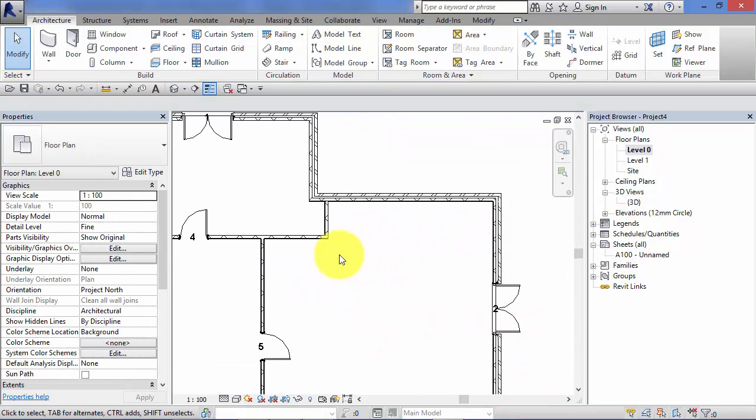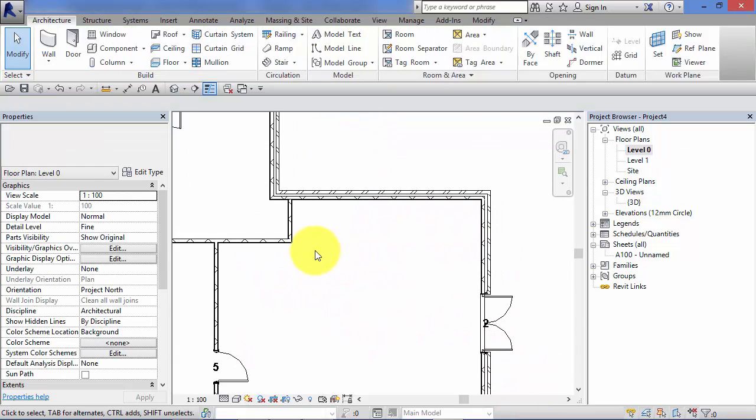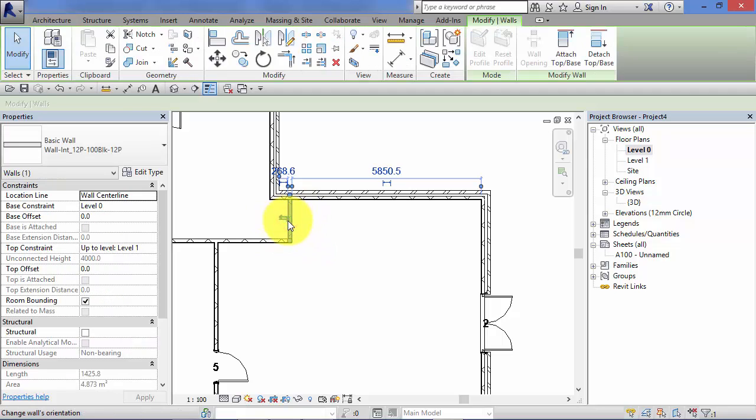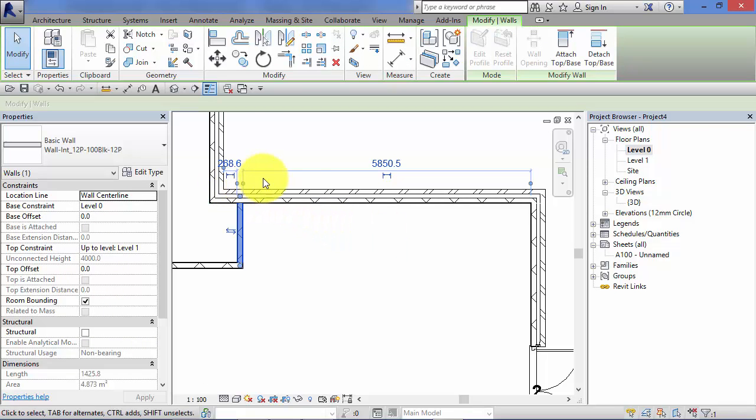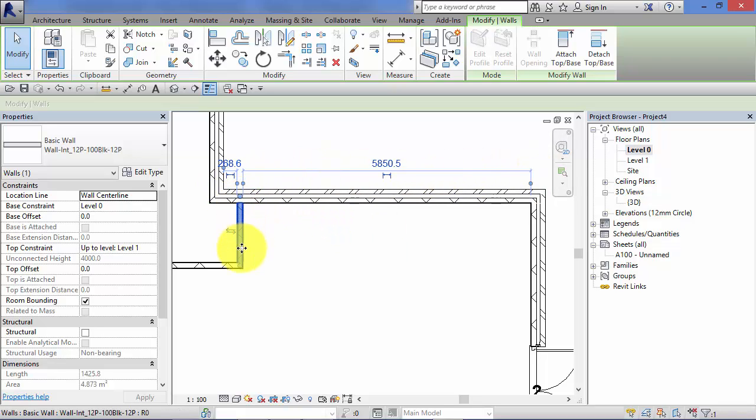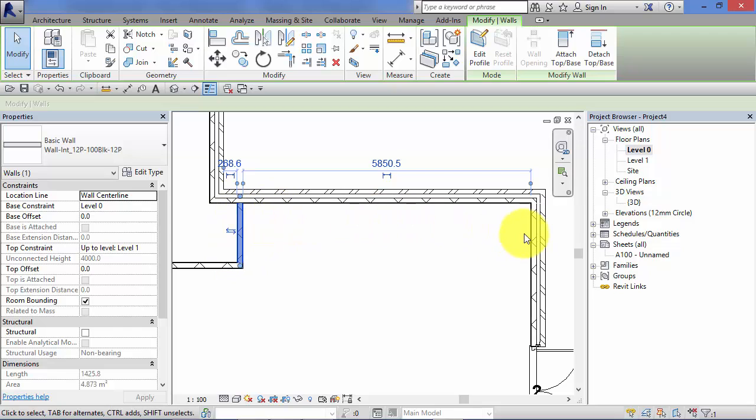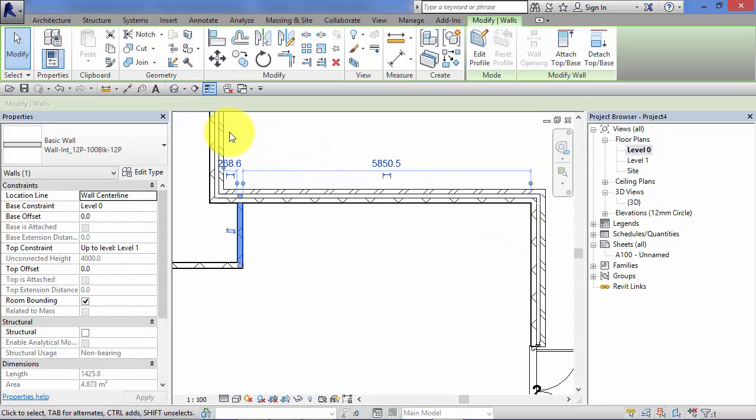So let's do it with another element. So this piece of wall here, select, the temporary dimensions come up and they show us how this piece of wall, this selected element relates to its neighbours, i.e. this external wall here and the outer face of that external wall.